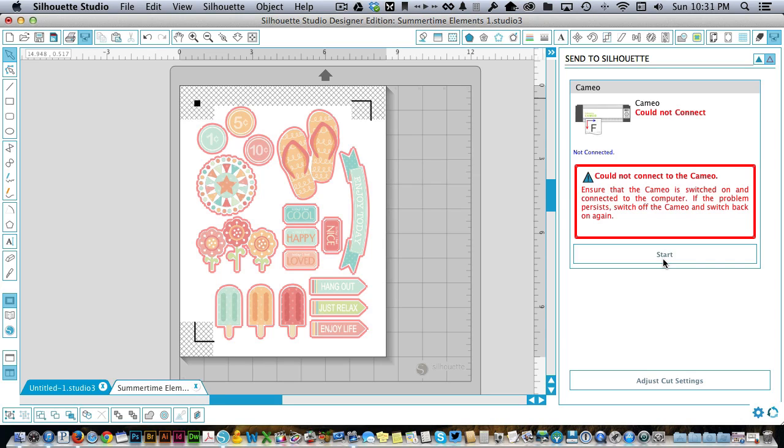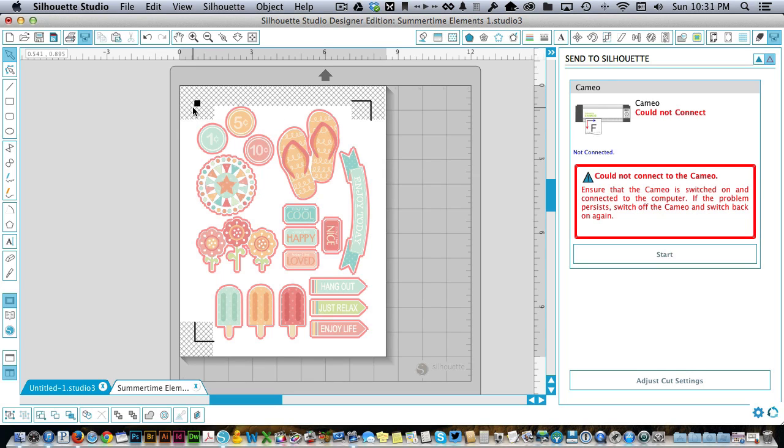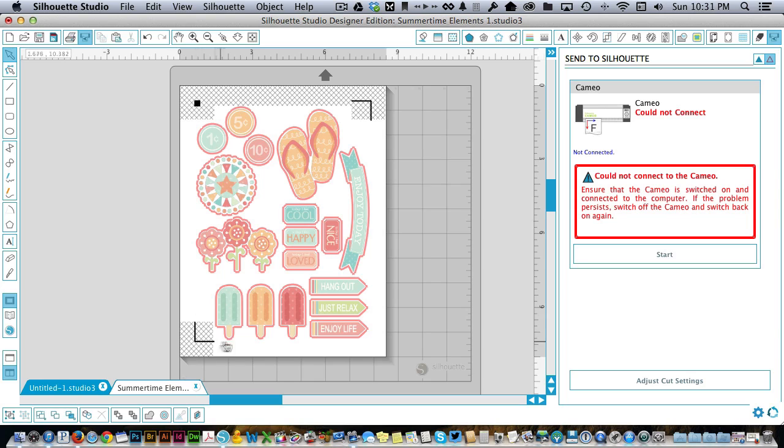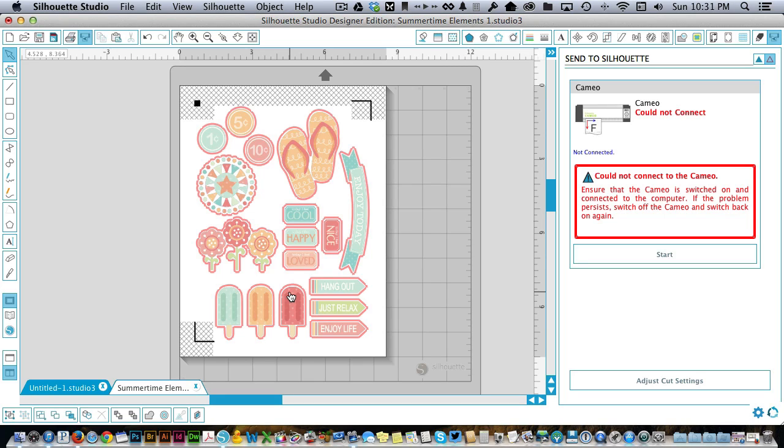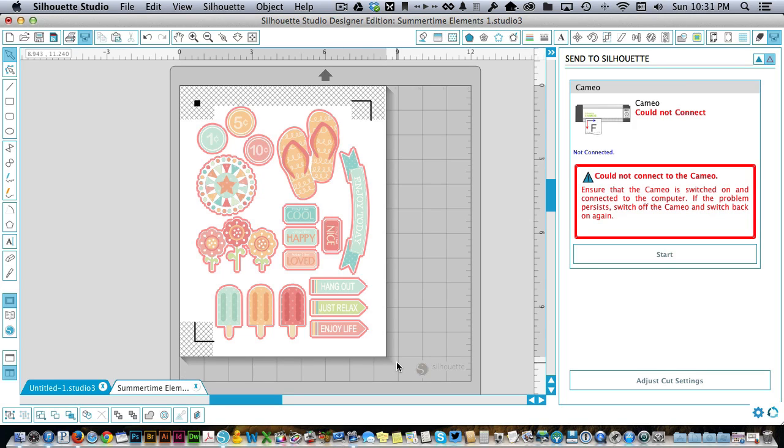Immediately what it does is it feeds the mat into the machine and the little optical sensor on the cutting mechanism looks for these registration marks that are printed on your piece of paper. Once it finds those it knows exactly where your paper is on the mat. It seems almost magical to me, but then it just starts cutting and it cuts exactly around all of those shapes that are printed out. It's pretty neat.